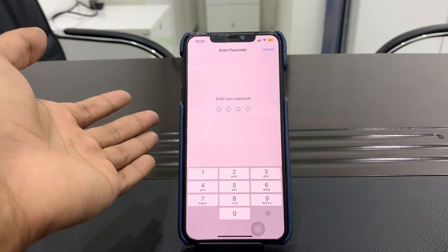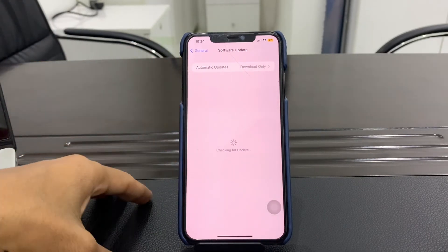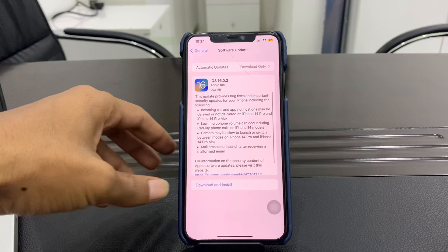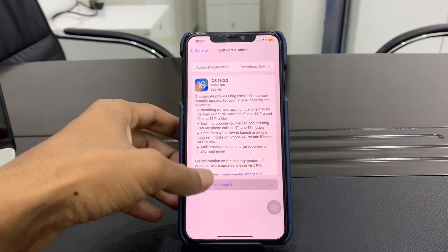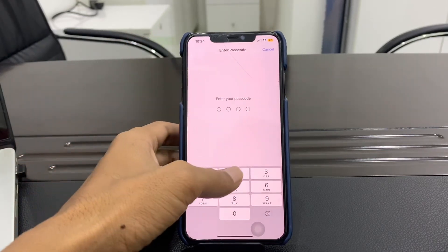Also go to Software Update and see if there is any update available, then simply click Download and Install to update your iPhone.